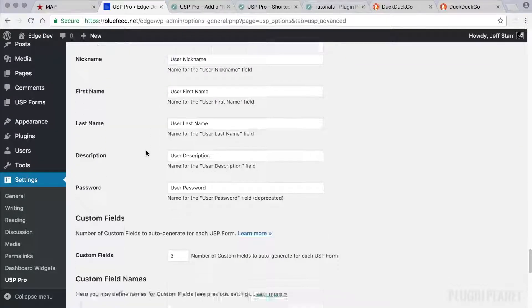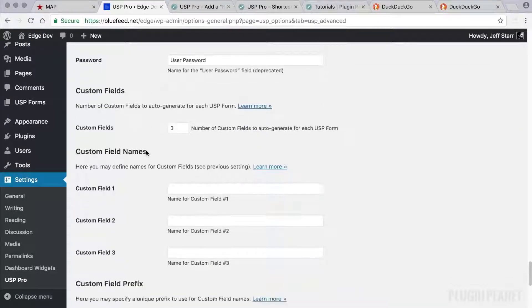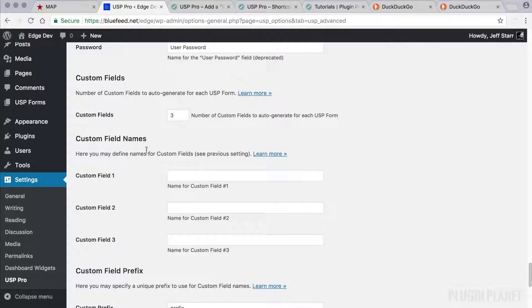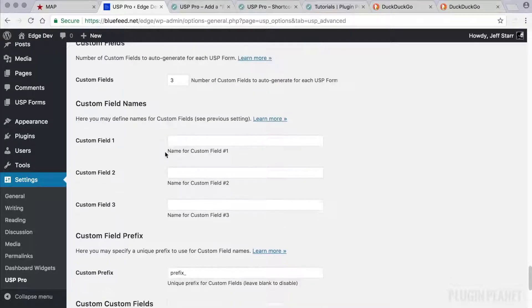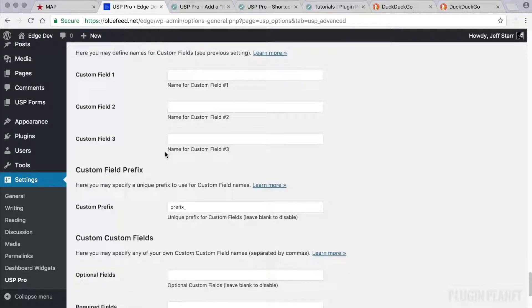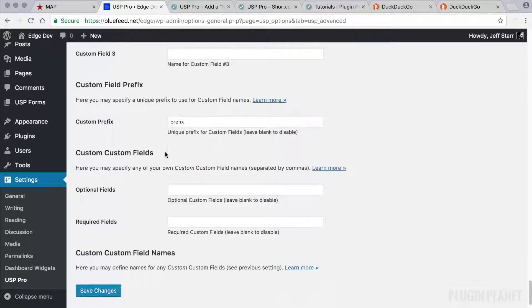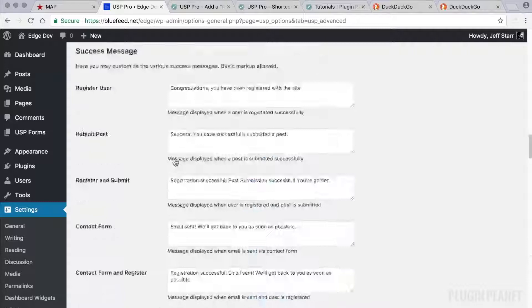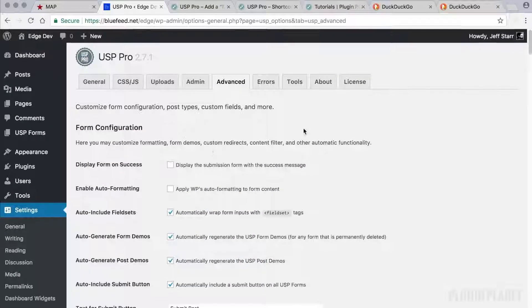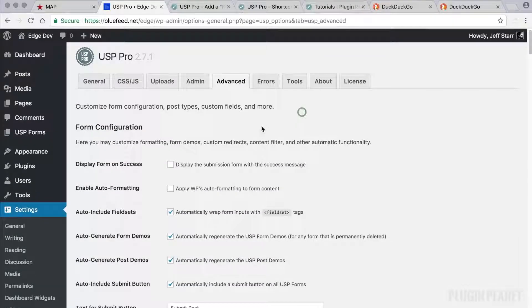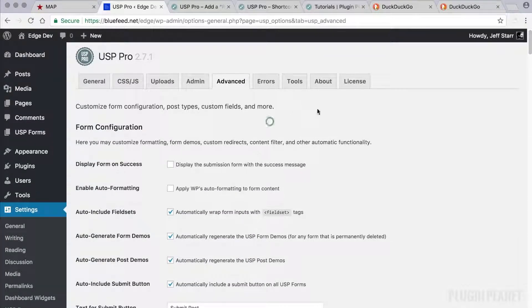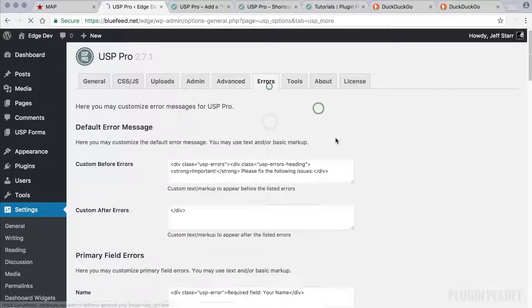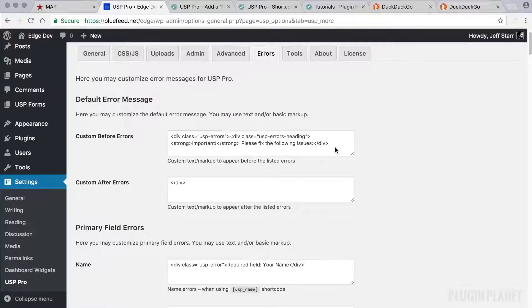Likewise registration. And then we have some settings here for custom fields which we will get into in future videos. So the advanced tab, definitely make sure you know what the settings do before making changes.